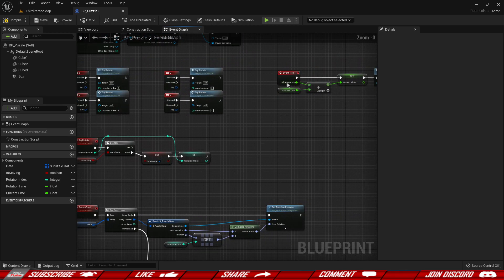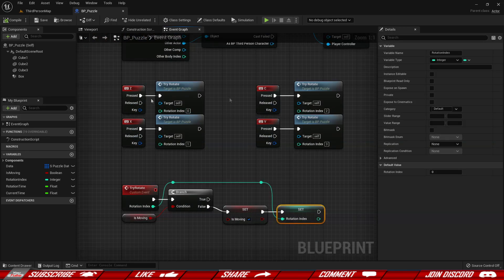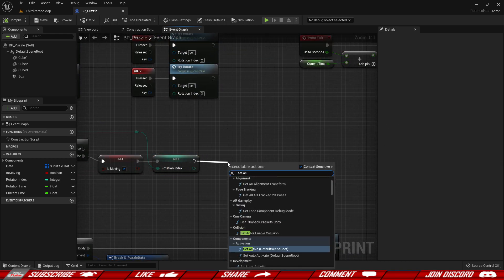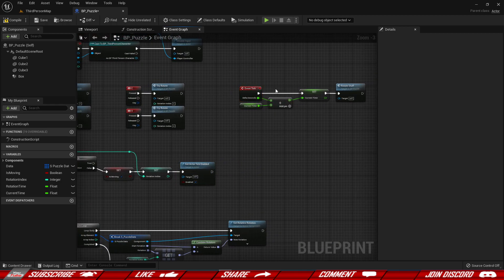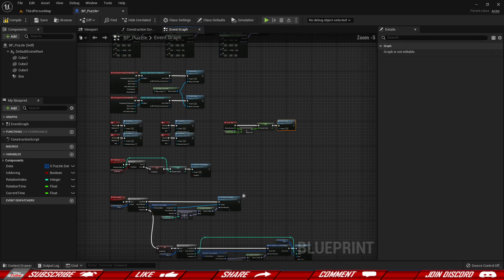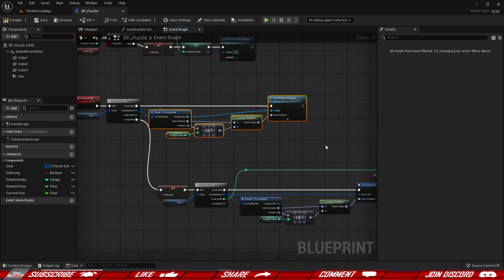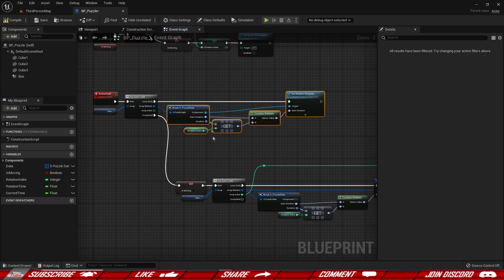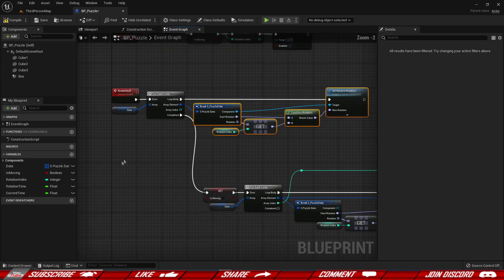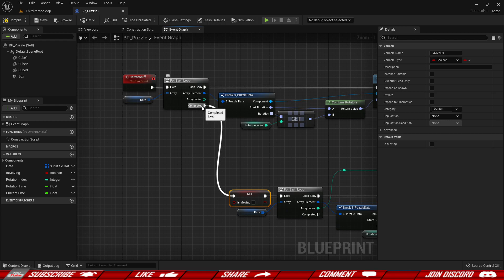We need to enable the tick since we disabled it by default. So whenever we click a button we're going to set it as moving, know which rotation we're using, and set actor tick enabled to true. This will start running and constantly try to rotate our object. Now we have a couple of issues: there's no timing yet so it still snaps instantly, and every tick cycle it will immediately reach completion.